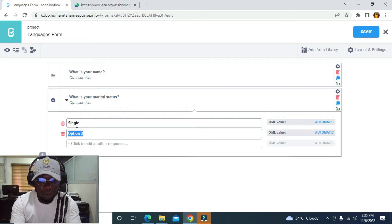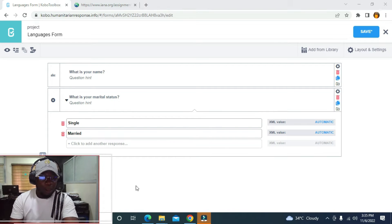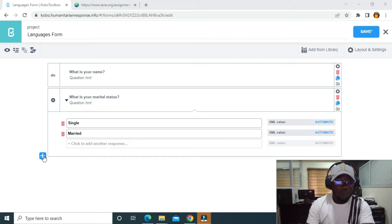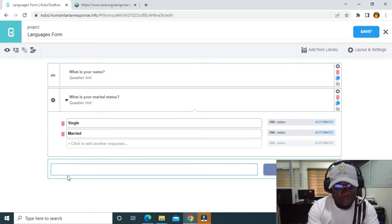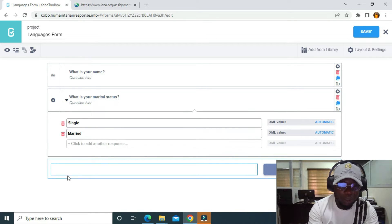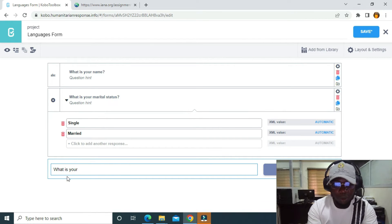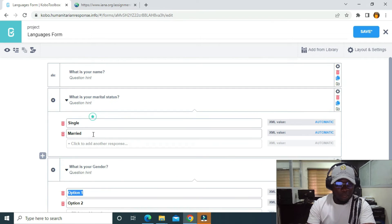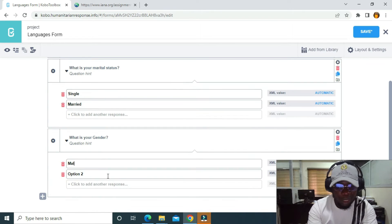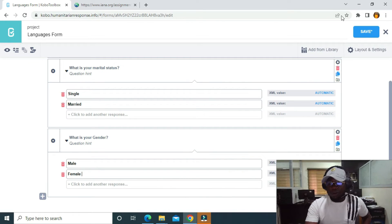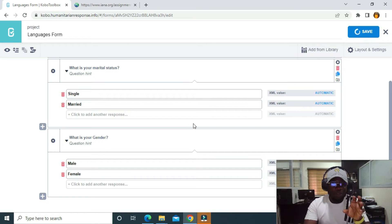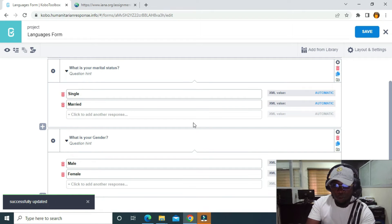I'll use 'Single' or 'Married' as answer options. I'll also add the question 'What is your gender?' and use 'Male' or 'Female' as options. Now I'm going to save it.